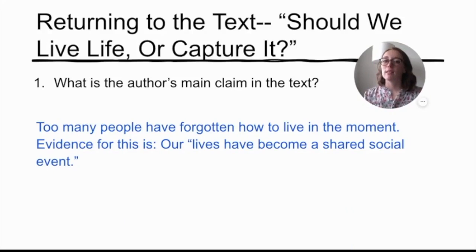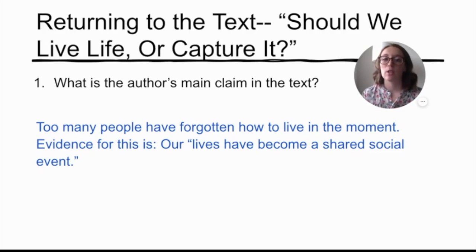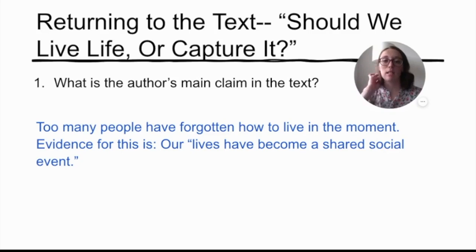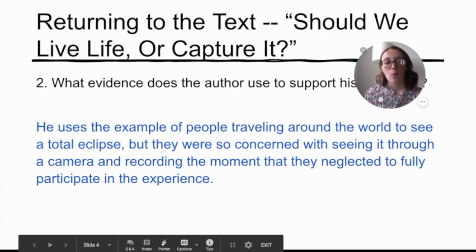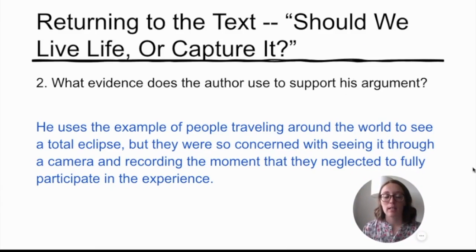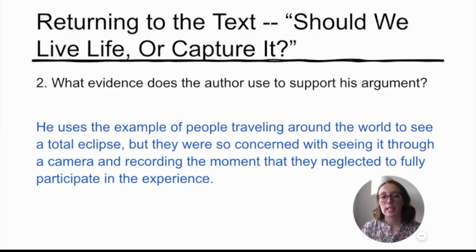Now let's go to the returning-to-text questions. Question one: What is the author's main claim? The main point he was trying to get across is that too many people have forgotten how to live in the moment. Evidence: 'Our lives have become a shared social event.' Throughout the essay, he makes clear that people only feel the need to record their experiences and have forgotten how to just enjoy them. Question two: What evidence does the author use to support his argument? He uses the anecdote of people traveling around the world to see a total eclipse, but being so concerned with recording the moment that they neglected to fully participate in the experience.